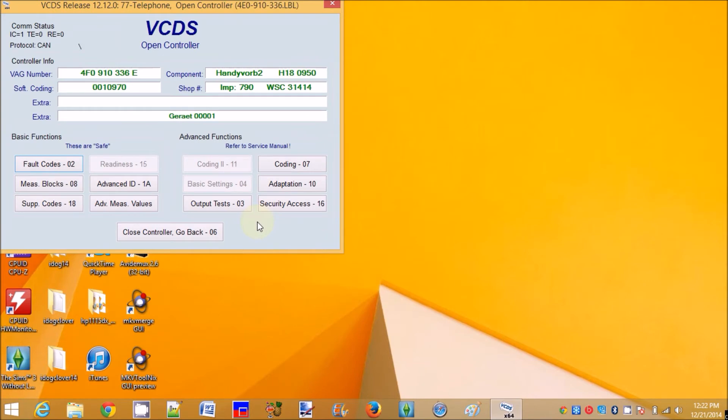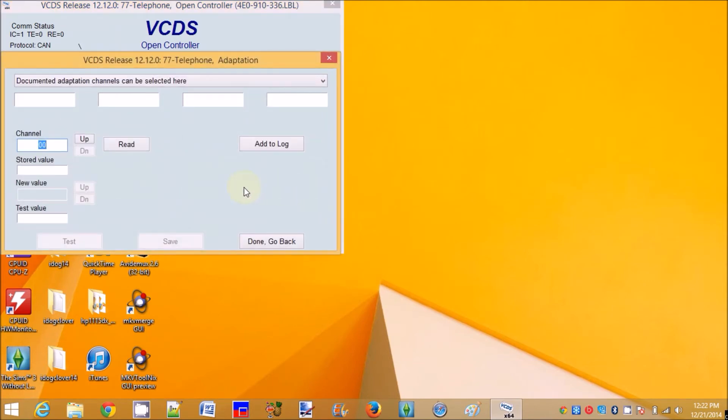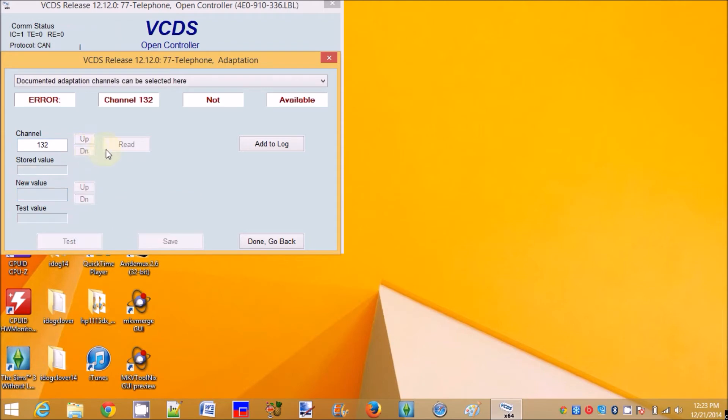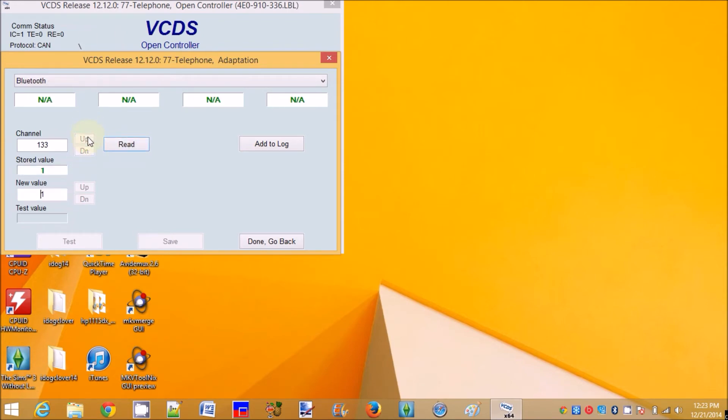So let's go to Adaptation, 133. Read. It's a 1. Down, 132. Not available. Number 33 is a 1. 34 is not available.